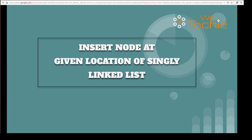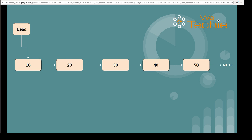Hi guys, my name is Vineet and in this tutorial we will be discussing how to insert a new node at a given location of a singly linked list. As you can see, we have one singly linked list created with five data nodes and we have to perform the insert new node at a given location operation on this list.